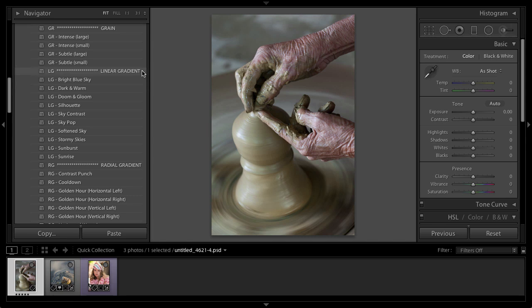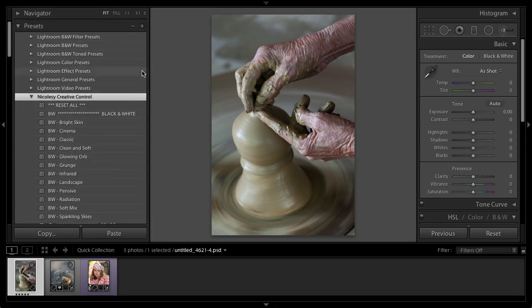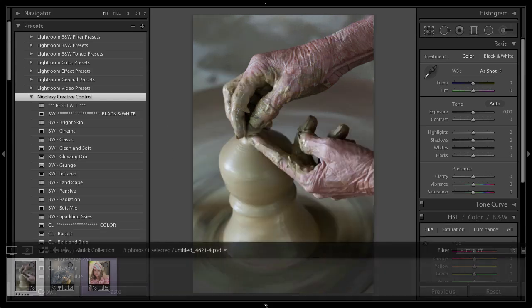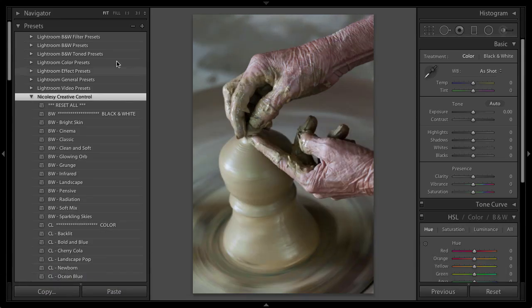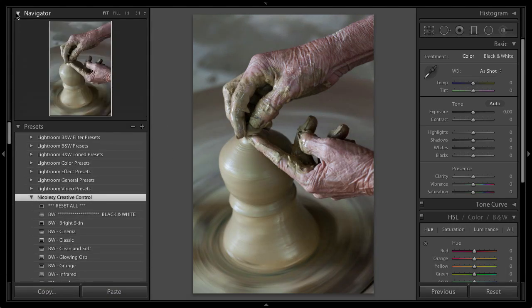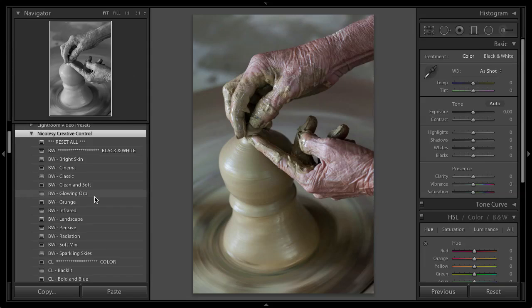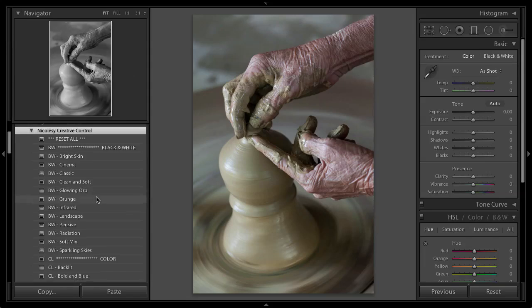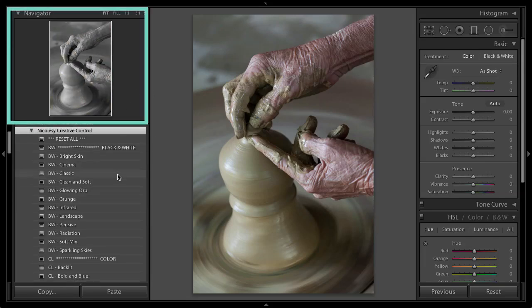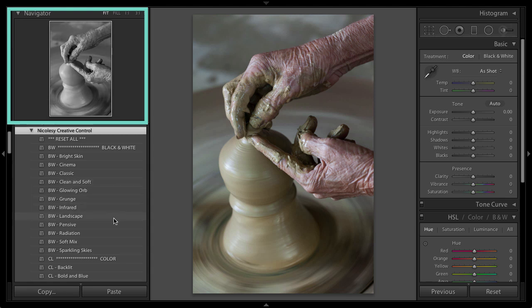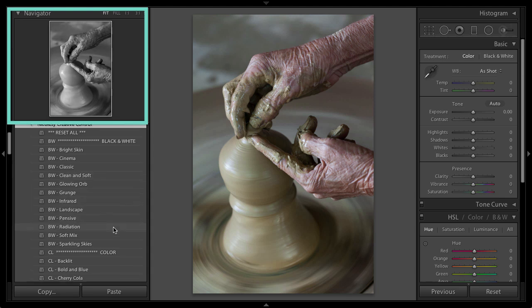I'm going to go ahead and get started and process this photo. I'm going to drop this down so we can see just a little bit more, and I'm also going to show the Navigator. I'm using a screen resolution that's a little smaller than my normal resolution, so I would normally be able to see more in the Presets panel, but the great thing about having the Navigator panel opened up is that you can actually see those changes as you're just hovering over those presets.